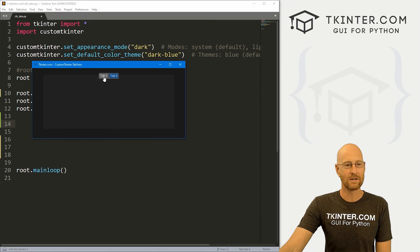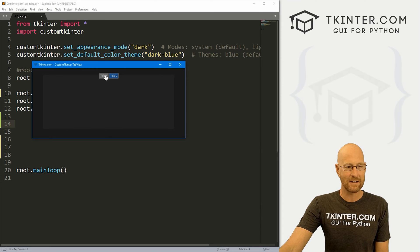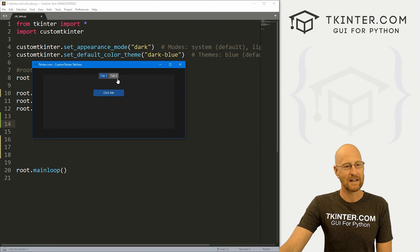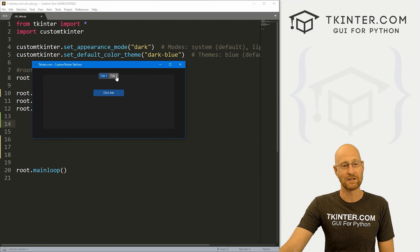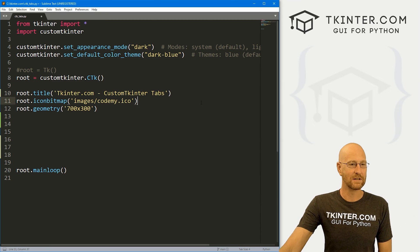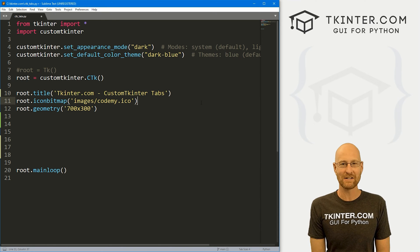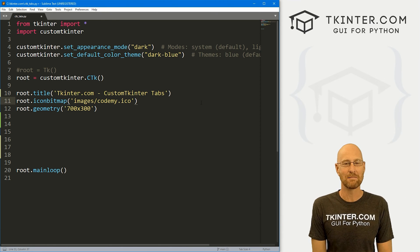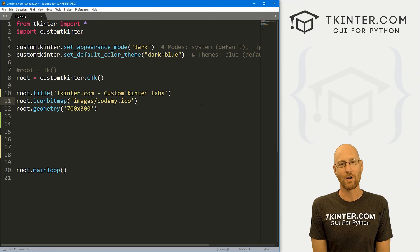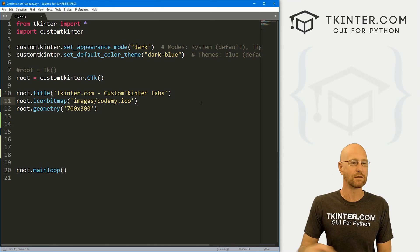In this video we're gonna look at tabs in CustomTkinter. You can tab back and forth from tab one and tab two — tab two doesn't have anything on it, tab one just has a button. I'll show you how to do both of these things, and you can have as many tabs as you want. I'm using the Sublime text editor and the Git Bash terminal. You can find a link to the code in the pin comment below, as well as a link to the playlist with all the other videos in this CustomTkinter series.